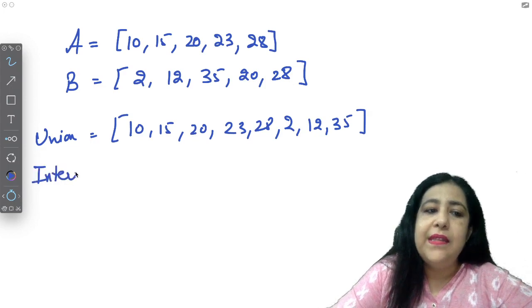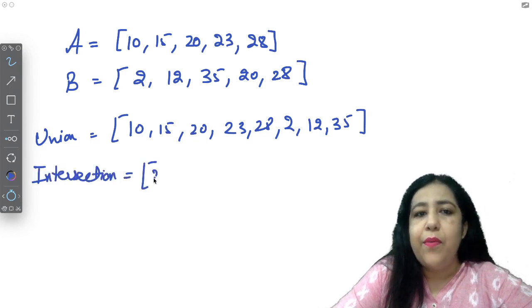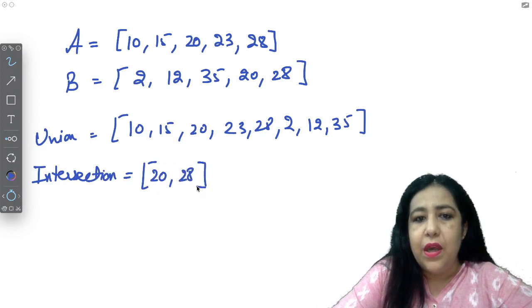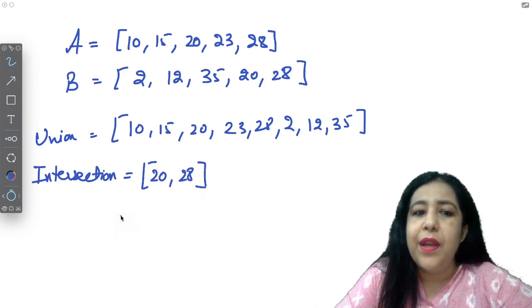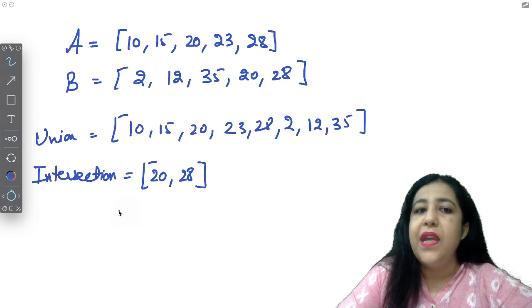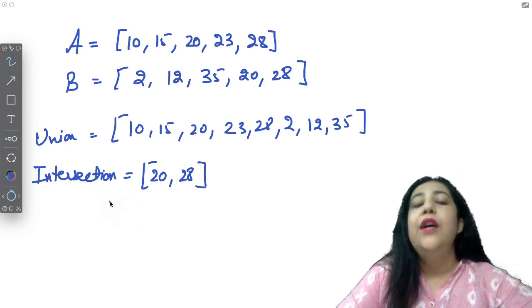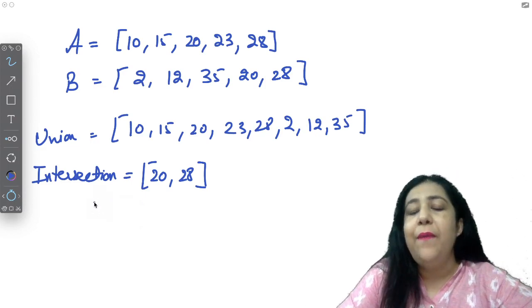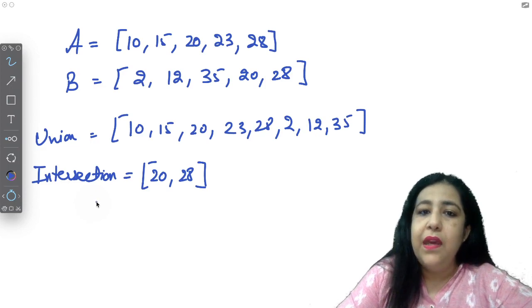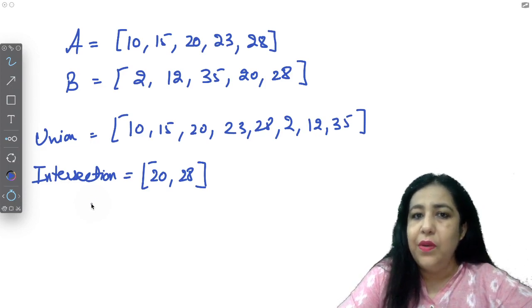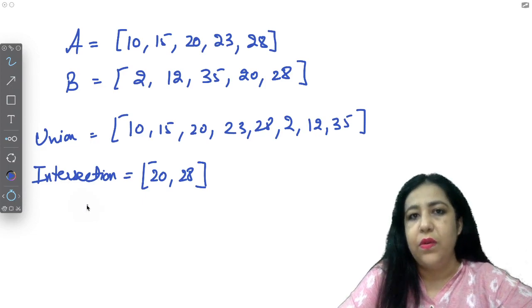And what do you need in the intersection? You need only common elements in the intersection. So if you look inside this, we have only two common elements. That is 20 and 28. Because 20 is in your first list and 28 is in your first list. So 20 is in your first and second list, and 28 is in your first list. So that's intersection.